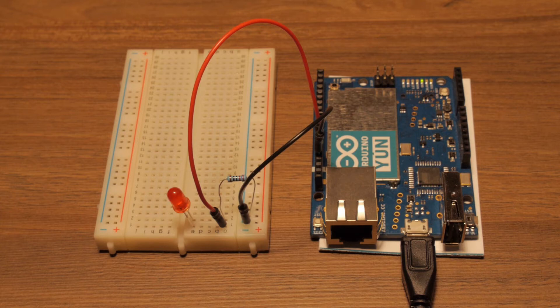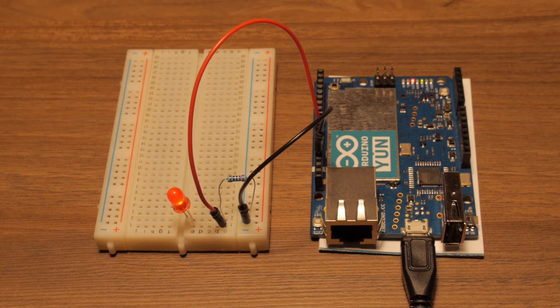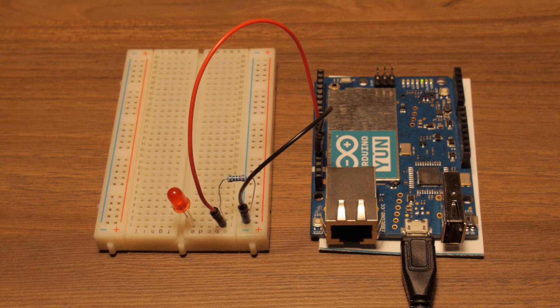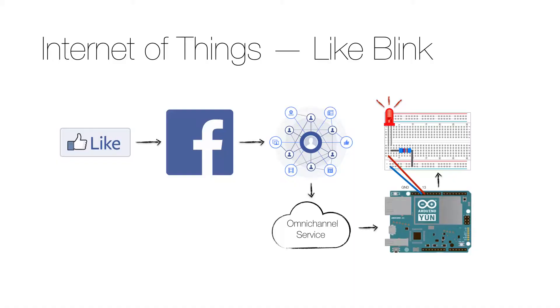The difference this time is that I will add an omni-channel service to get the number of likes from a Facebook fan page, and the Arduino program or sketch will be calling that service and blink the LED accordingly. So the flow is that someone clicks or taps a like button and Facebook adds that to the fan page likes count, which makes it available to the graph API.